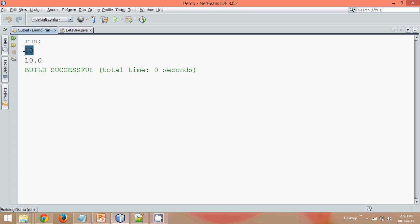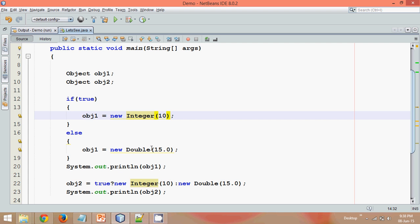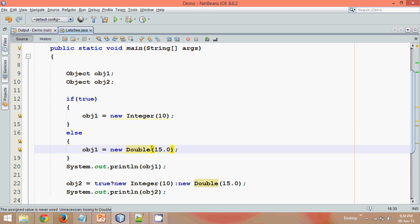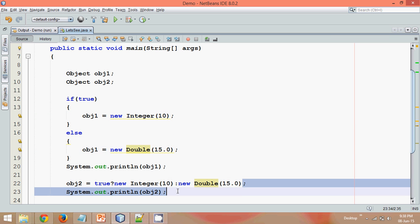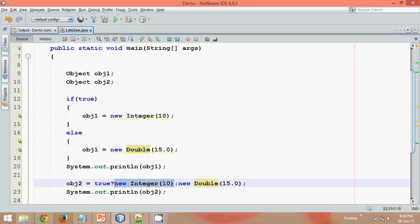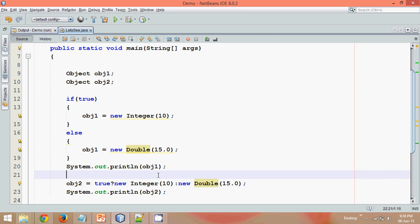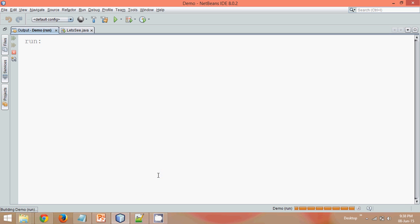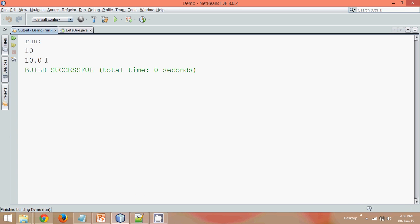So for the if-else output, the answer is 10. For ternary operator is 10.0. It's simply because whenever you work with ternary operator, it will check the type of both the values. So this one also and this one also. Whichever is maximum, it will occupy that type. So by default, this 10 here, this integer part here gets converted into a double value. And that's why the output you are getting here is 10.0.